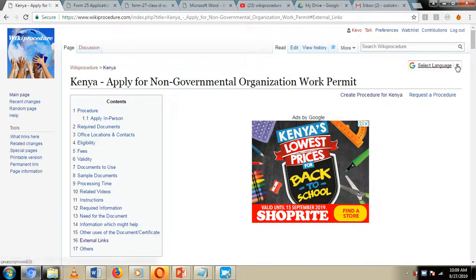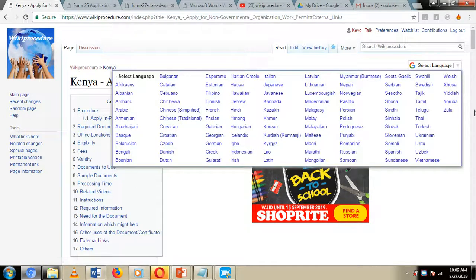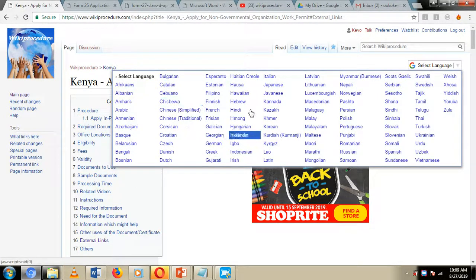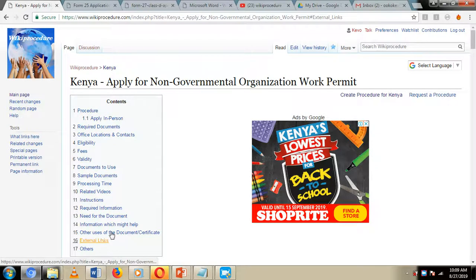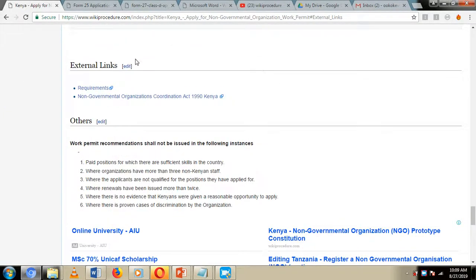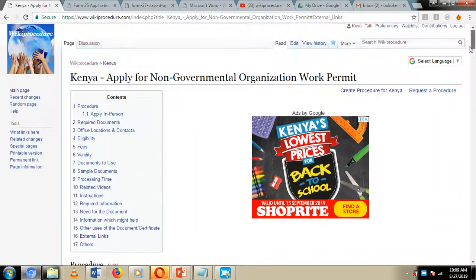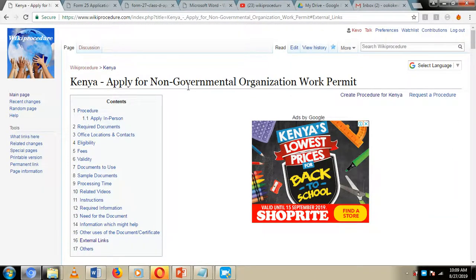We have also included a select language option on the right-hand side of our screen, through which you can select the language you easily understand. By clicking one of the listed languages, all the information on our wiki procedure website page will be translated to the language of your choice, and you can easily revert back to English by choosing English once again. We have also included external links to other websites where you can get more information on the application process to get the work permit for an NGO.